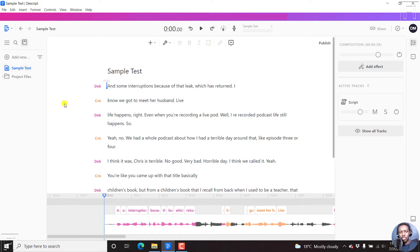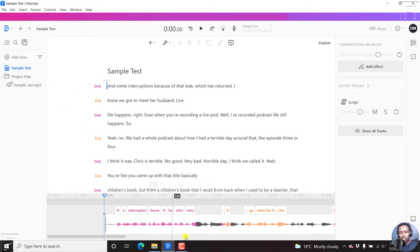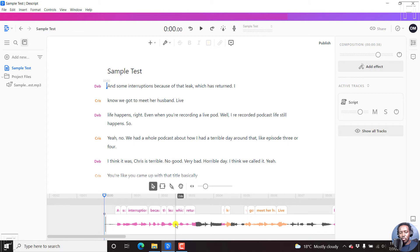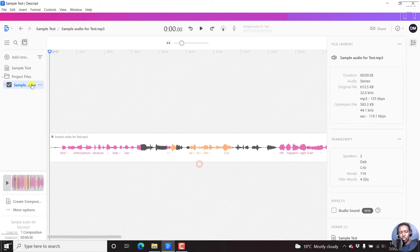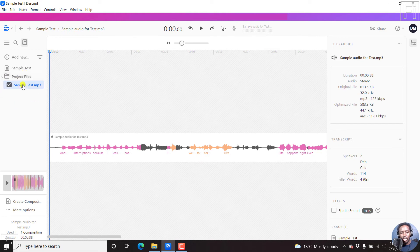So the main aim for this tutorial is to enable Studio Sound, that is make audio sound a little bit better. So you can do the following. You can either right-click on your audio here and click on View Media. And this will show you the media in the project files, or come to the project files.